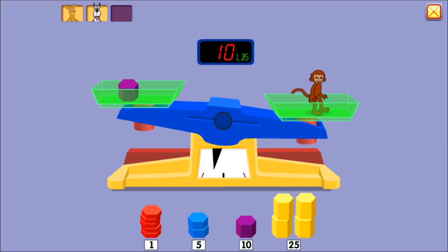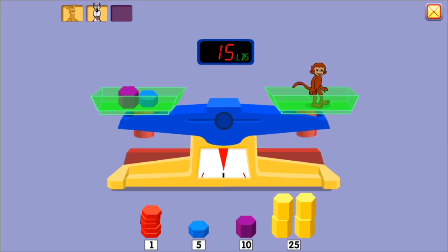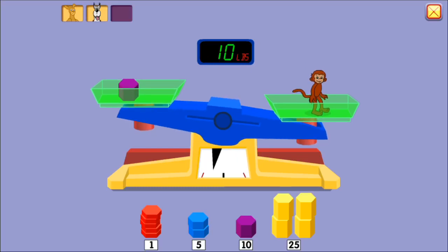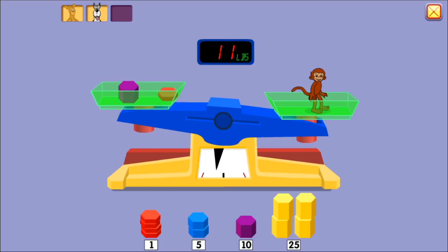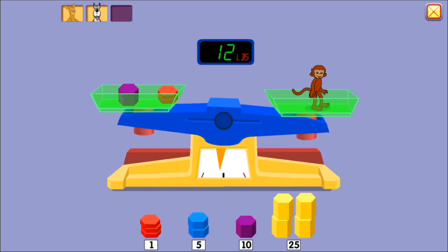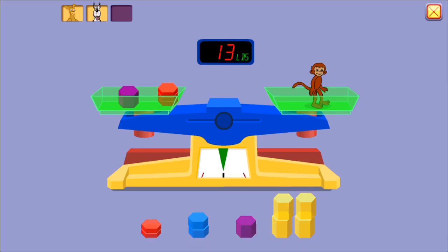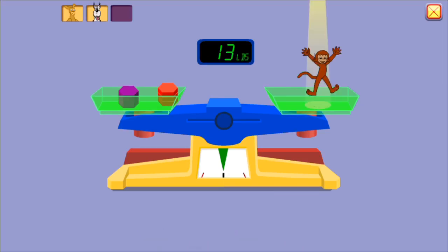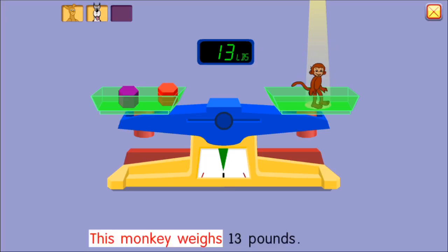Ten pounds. Fifteen pounds. Too much. Ten pounds. Eleven pounds. Twelve pounds. Thirteen pounds. Great job! This monkey weighs thirteen pounds.